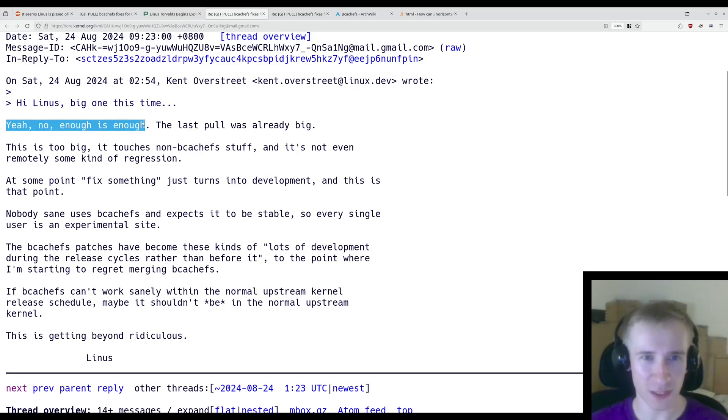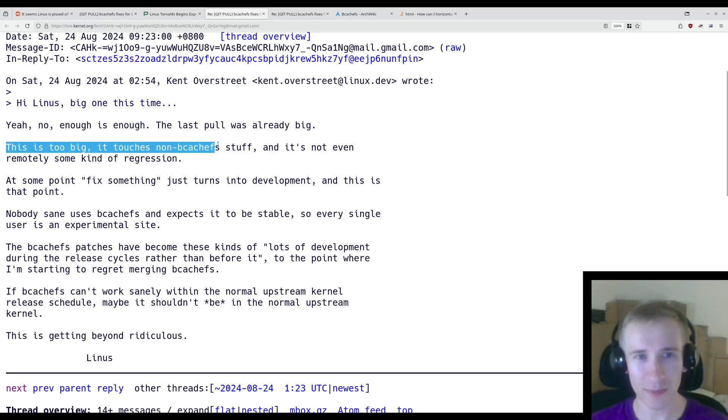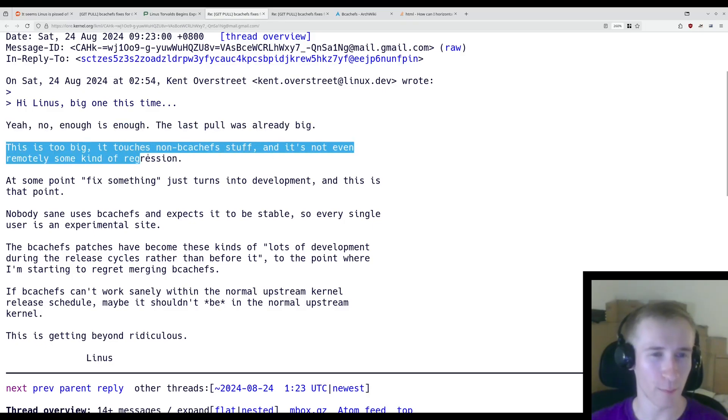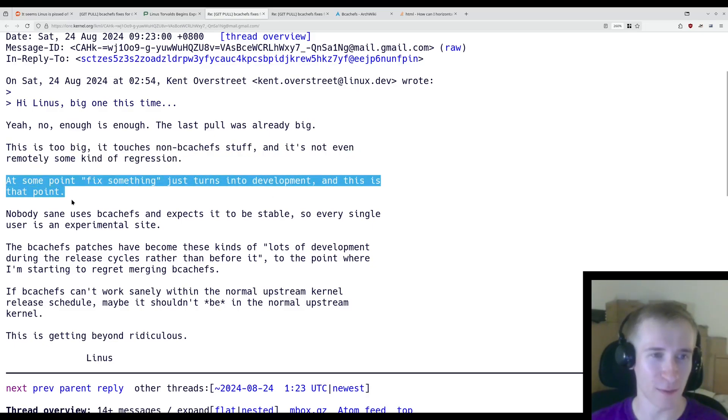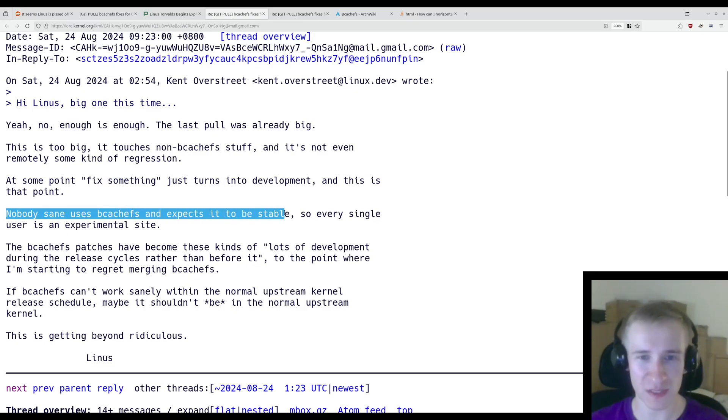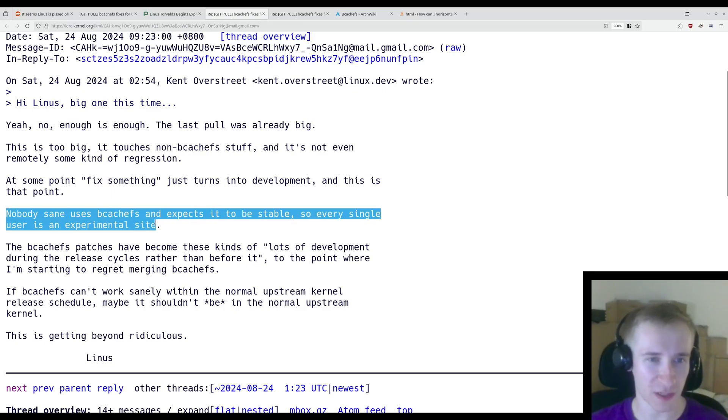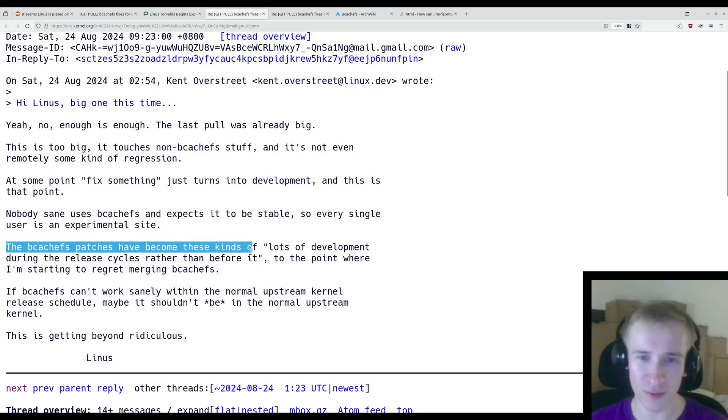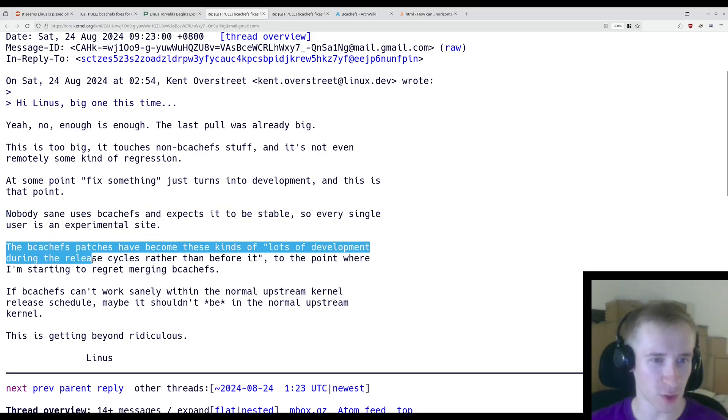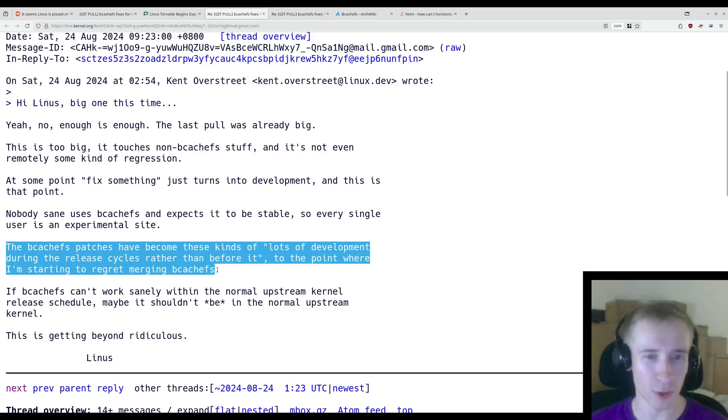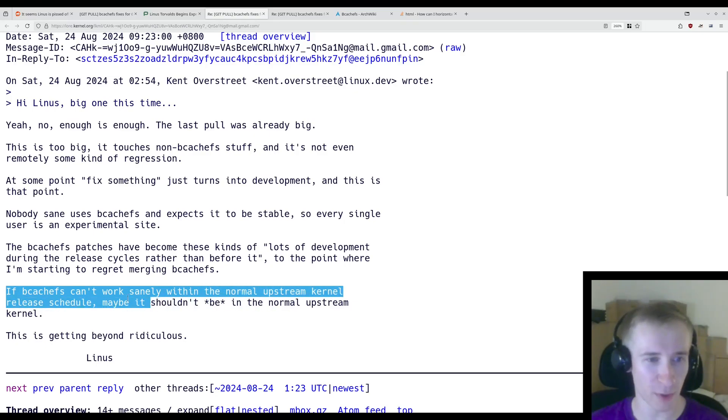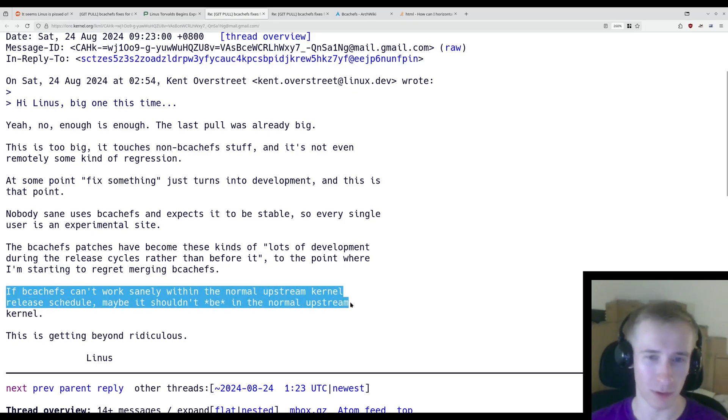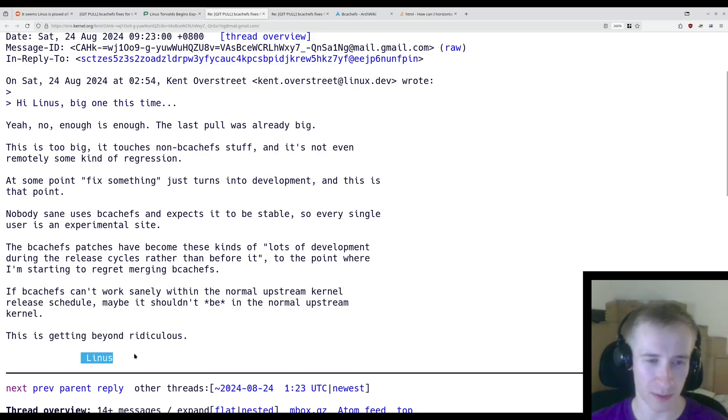Yeah, no. Enough is enough. The last pull was already big. This is too big, it touches non-bcachefs stuff, and it's not even remotely some kind of regression. At some point, fix something just turns into development, and this is that point. Nobody sane uses bcachefs and expects it to be stable, so every single user is an experimental site. The bcachefs patches have become these kinds of lots of development during the release cycles rather than before it, to the point where I'm starting to regret merging bcachefs. If bcachefs can't work sanely within the normal upstream kernel release schedule, maybe it shouldn't be in the normal upstream kernel. This is getting beyond ridiculous. Linus.